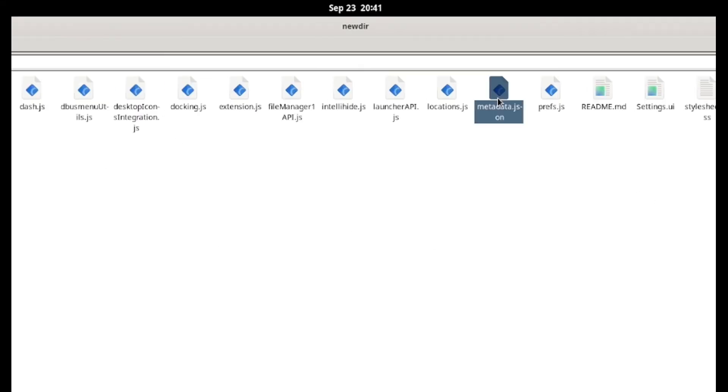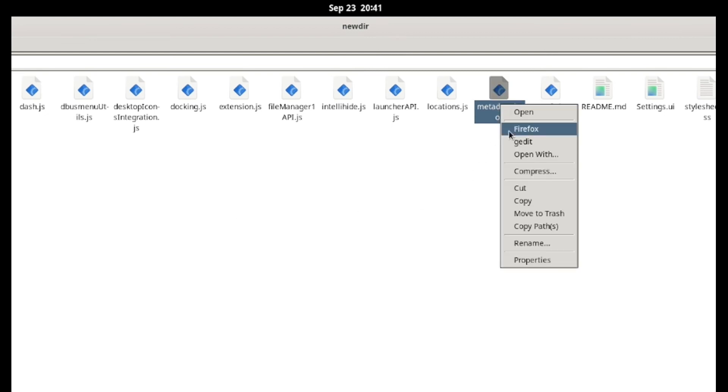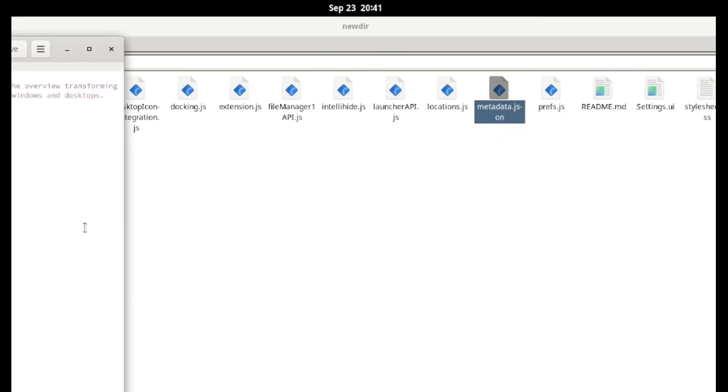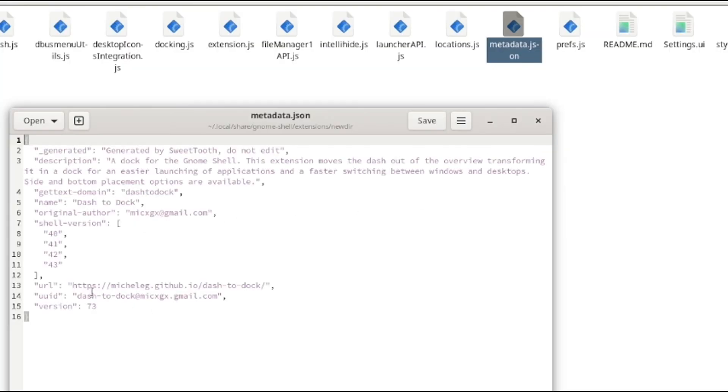Then open the metadata.json file and copy the UUID like this.